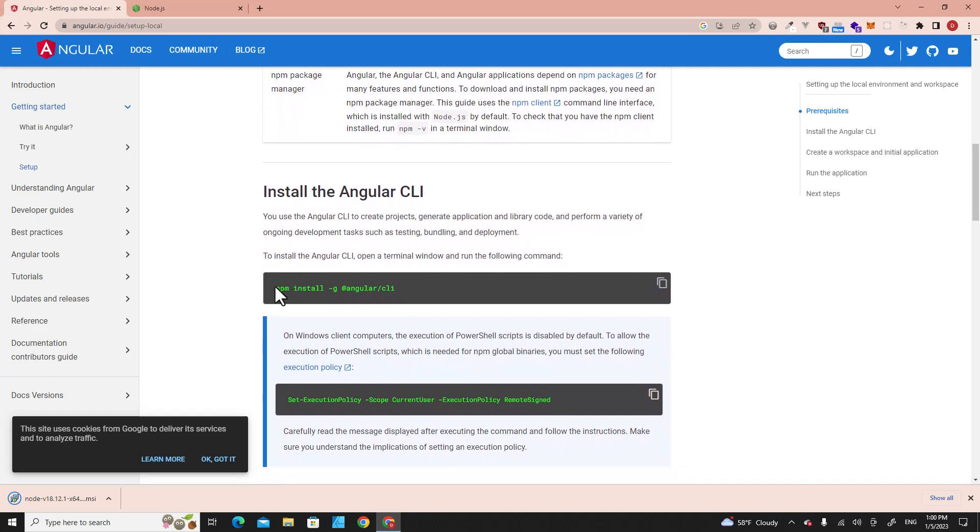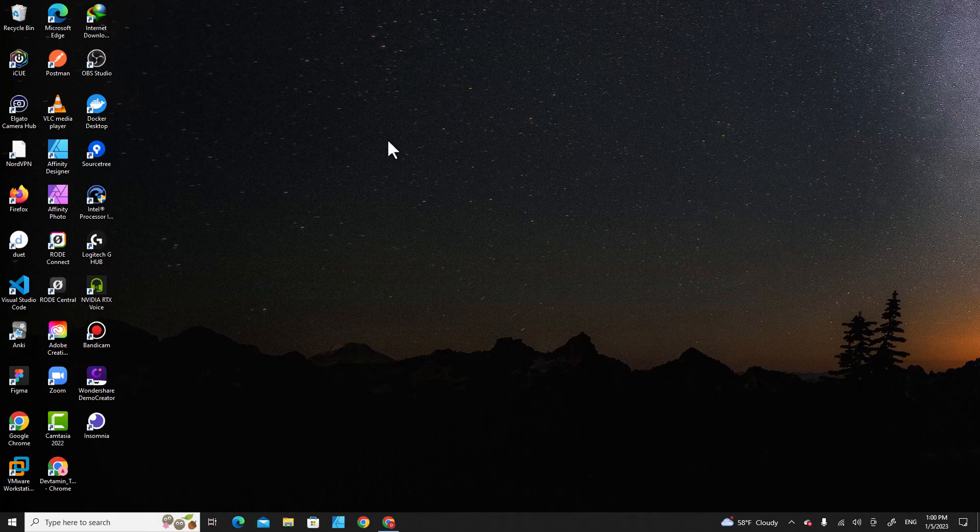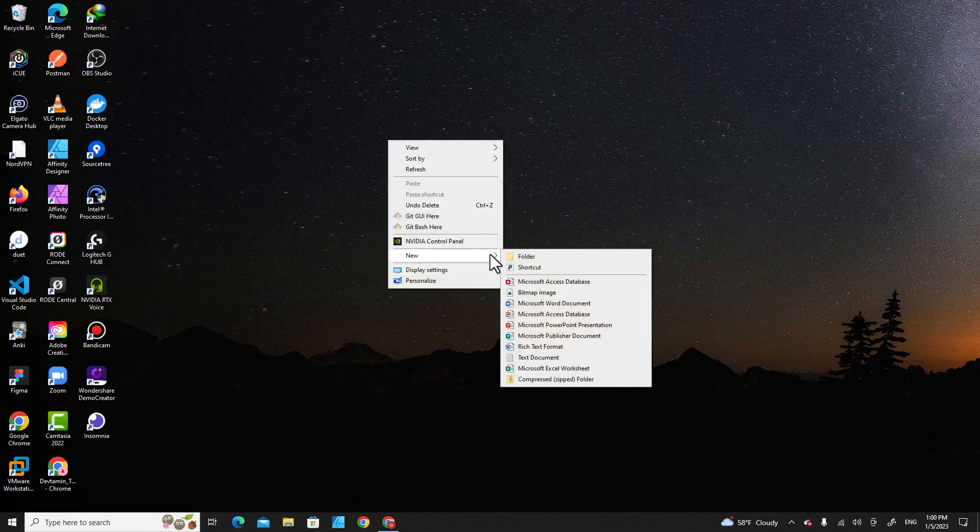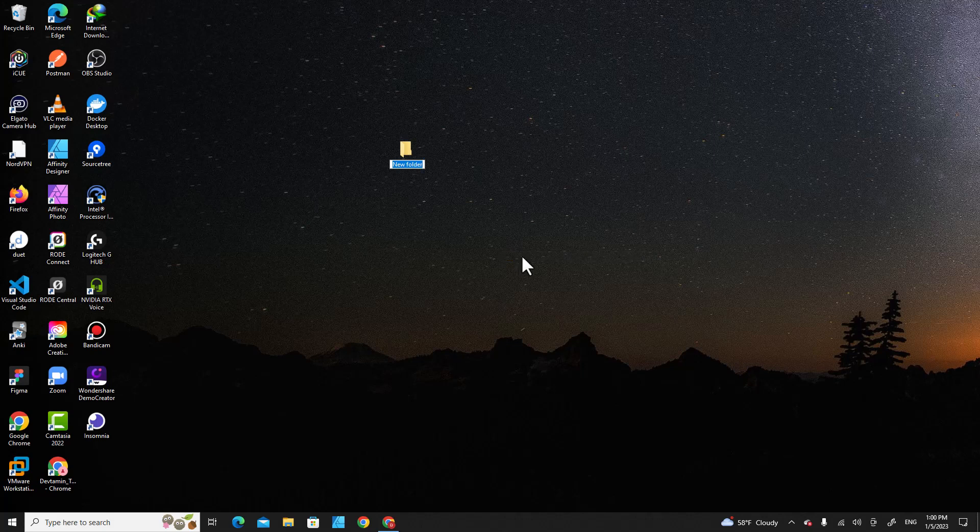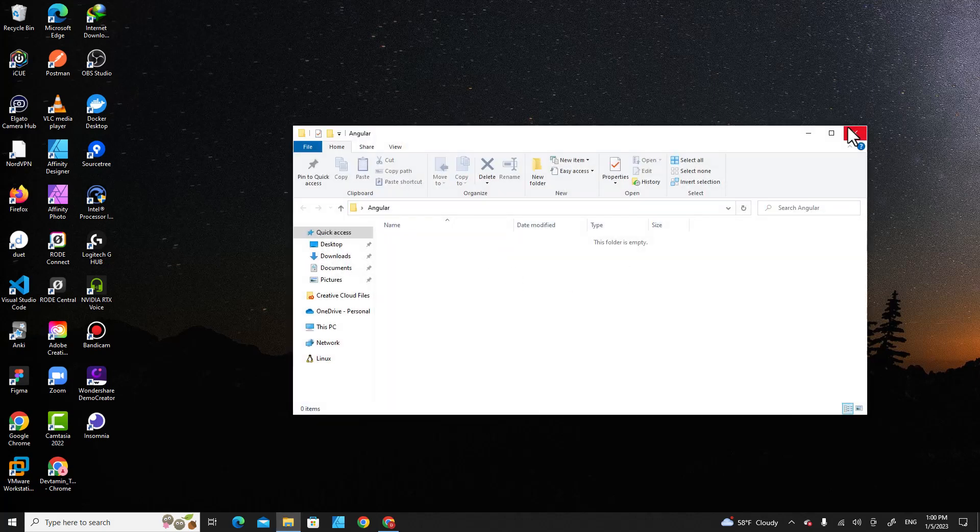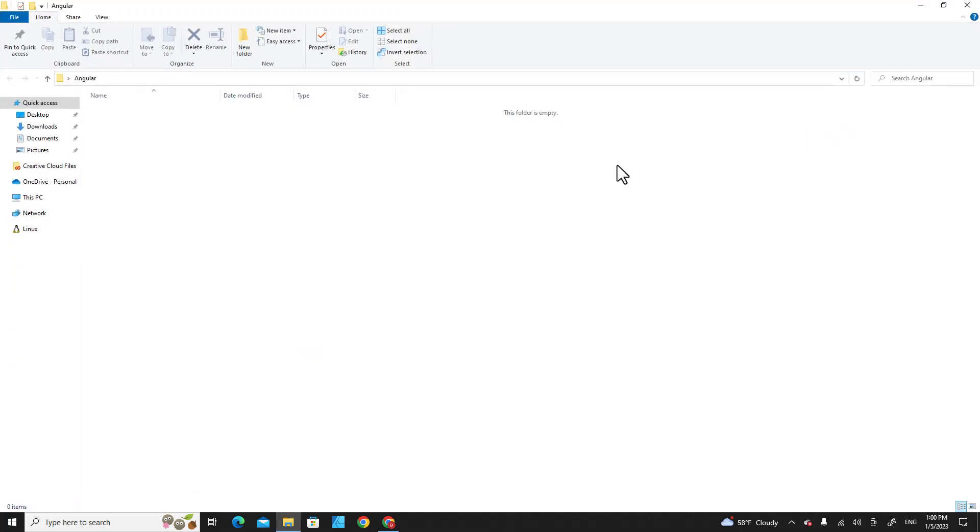After you have installed Node.js, you have to run this command. Copy this command. For example, if I want to install Angular on Windows, I'll create a new folder on the desktop, for example 'Angular'. Get into the folder. I'm going to open PowerShell in this folder. I press Shift and right-click, then click on Open PowerShell window here.